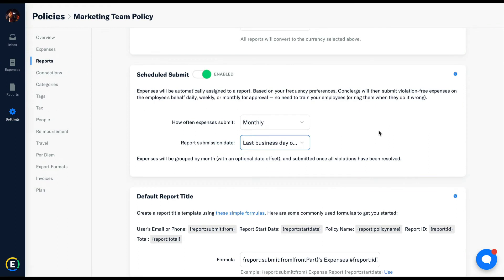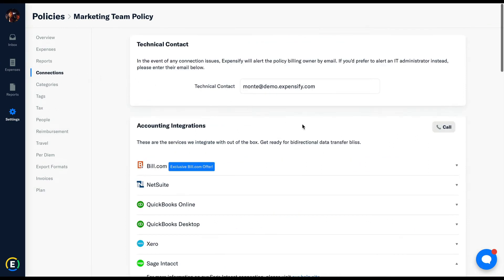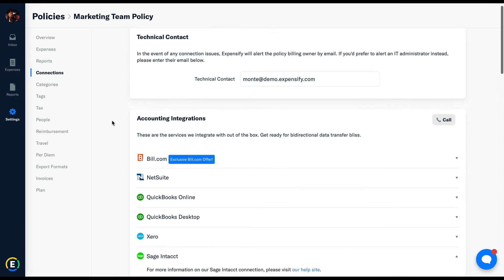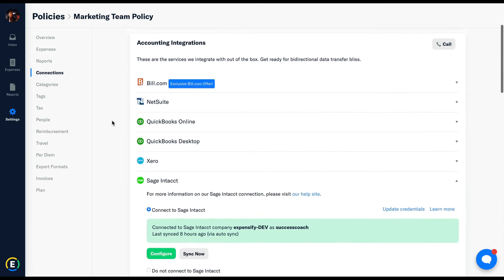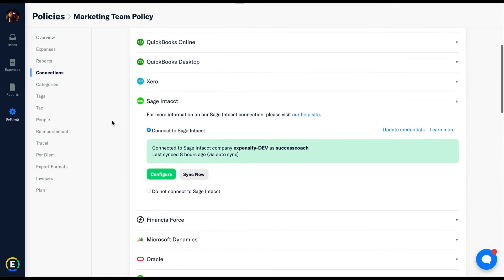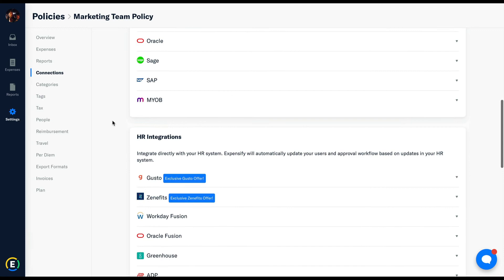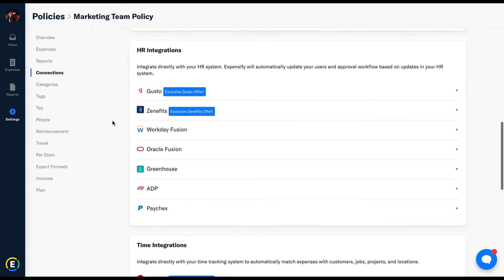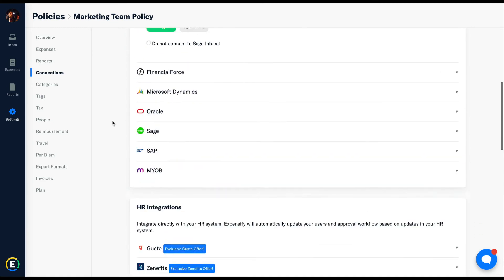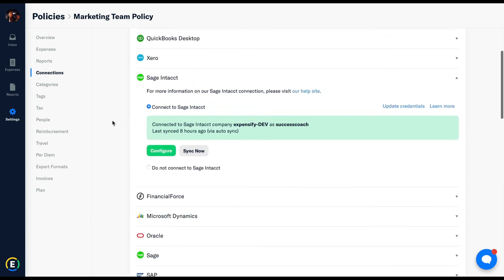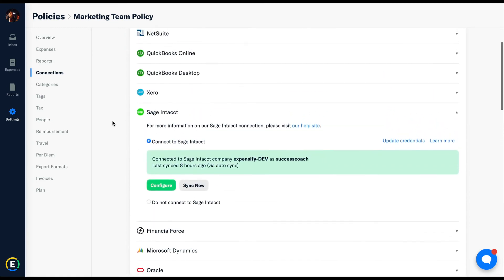Connections. Pretty self-explanatory. This is where you'll connect and configure your accounting software as well as your HR integrations and travel integrations. Once you've integrated with your accounting software, we'll go about pulling in the categories, codings, customers, projects, jobs, basically anything your line items need to be coded with.